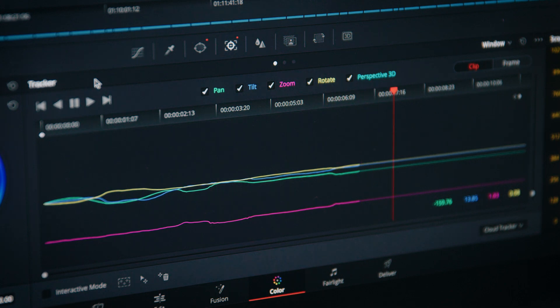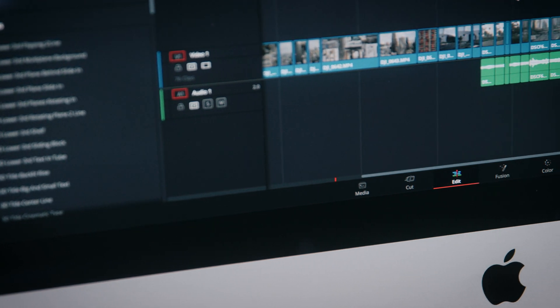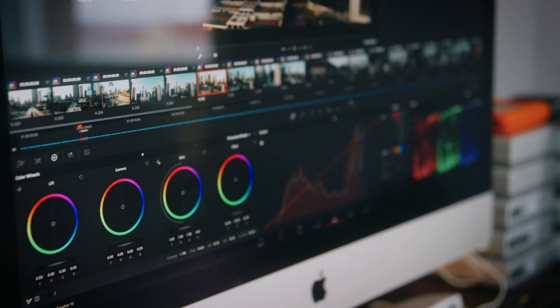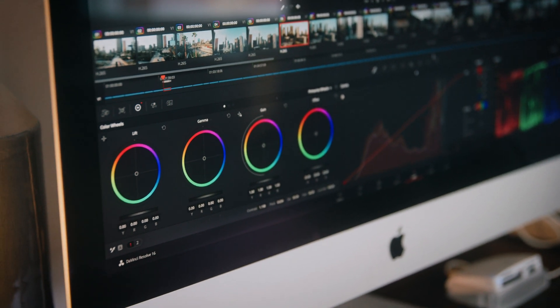The incredible part is that you can actually download DaVinci Resolve for free. There is a studio version for $299, however most of the features you're really going to use on a day-to-day basis are in the free version, and all the features I'm going to be talking about in this video are also available in the free version, so you can download it and get started right away.